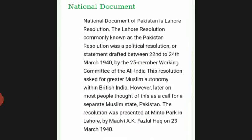The national document of Pakistan is the Lahore Resolution. Commonly known as the Pakistan Resolution, it was a political resolution adopted between 22nd and 24th March 1940 by the 25-member working committee of the All India Muslim League. The resolution asked for greater Muslim autonomy within British India, but later came to be interpreted as a call for a separate Muslim state. It was presented at Minto Park in Lahore by Maulvi A.K. Fazlul Haq on 23rd March 1940.